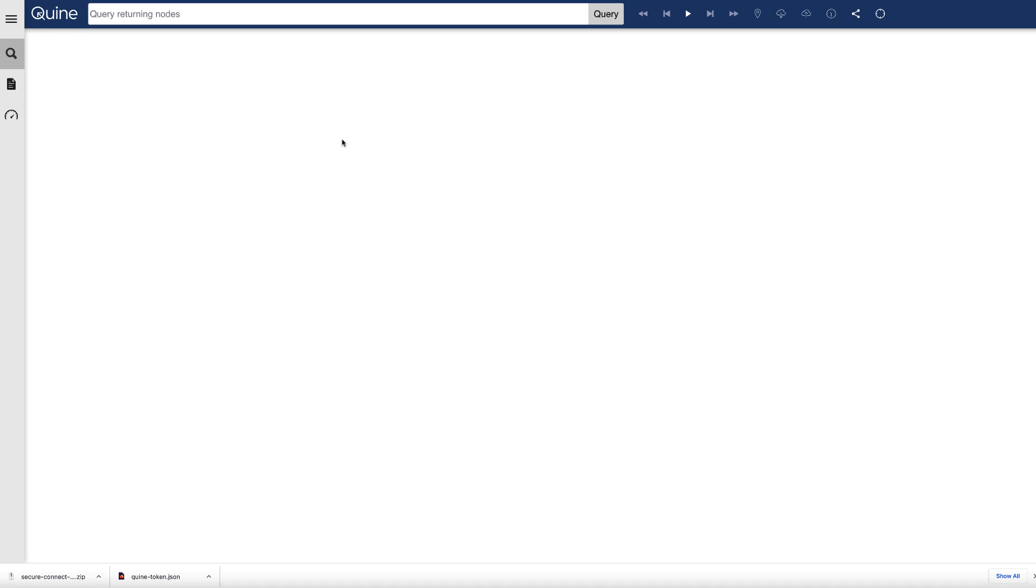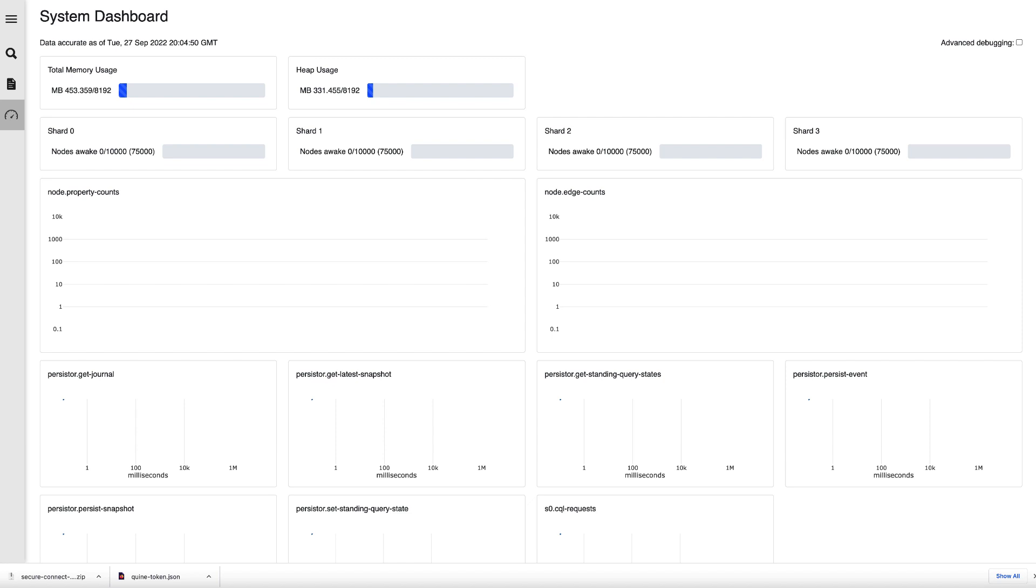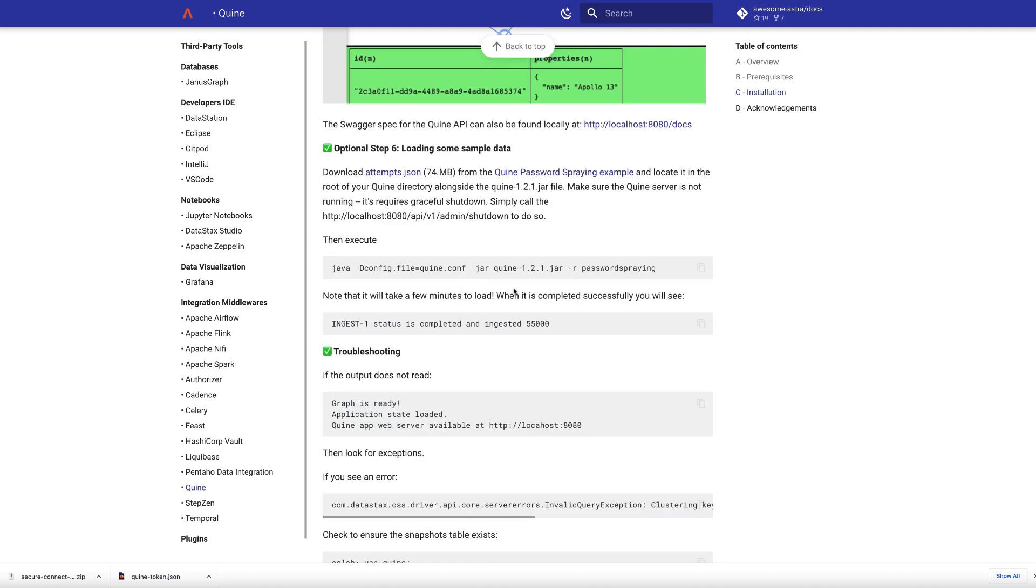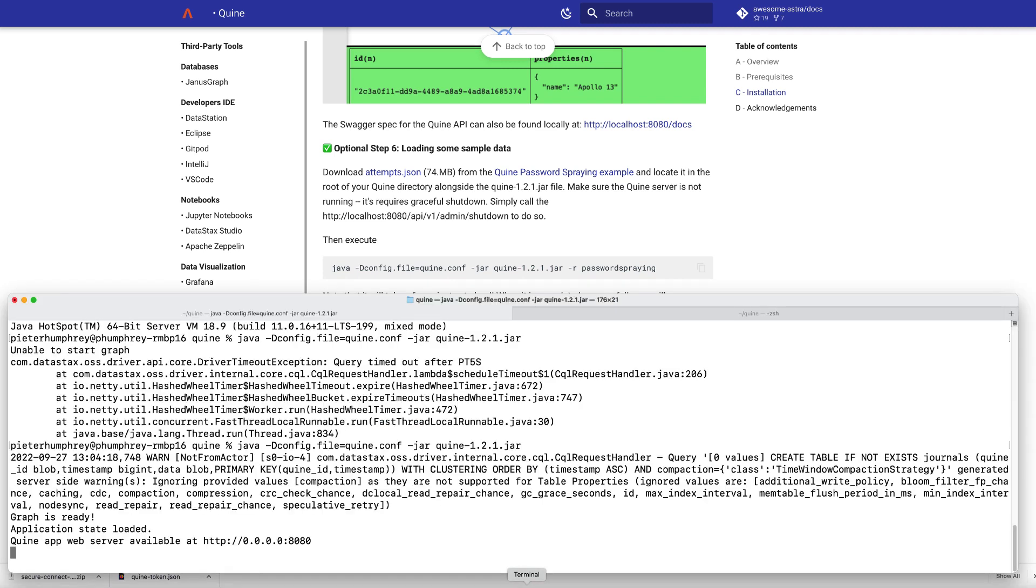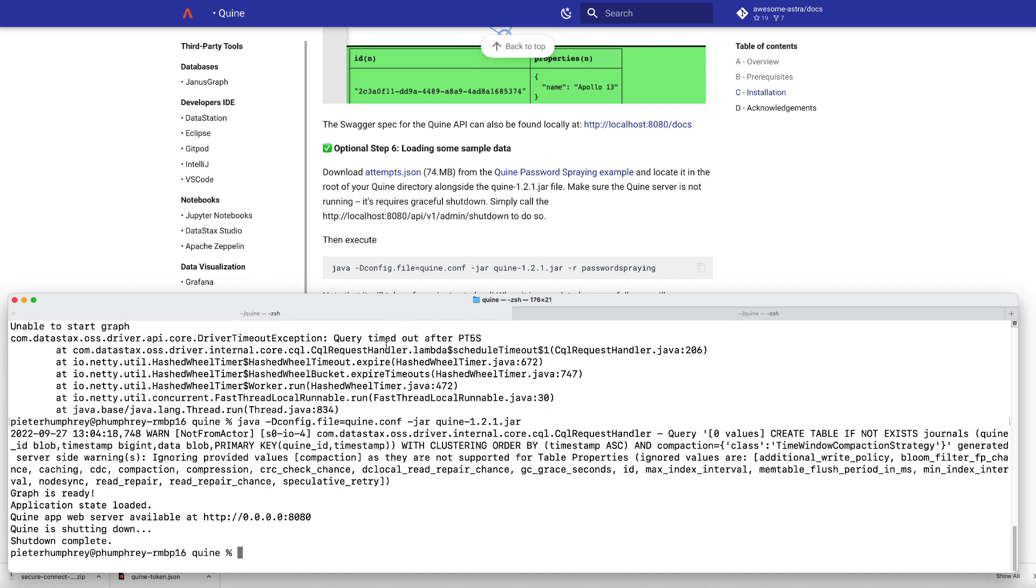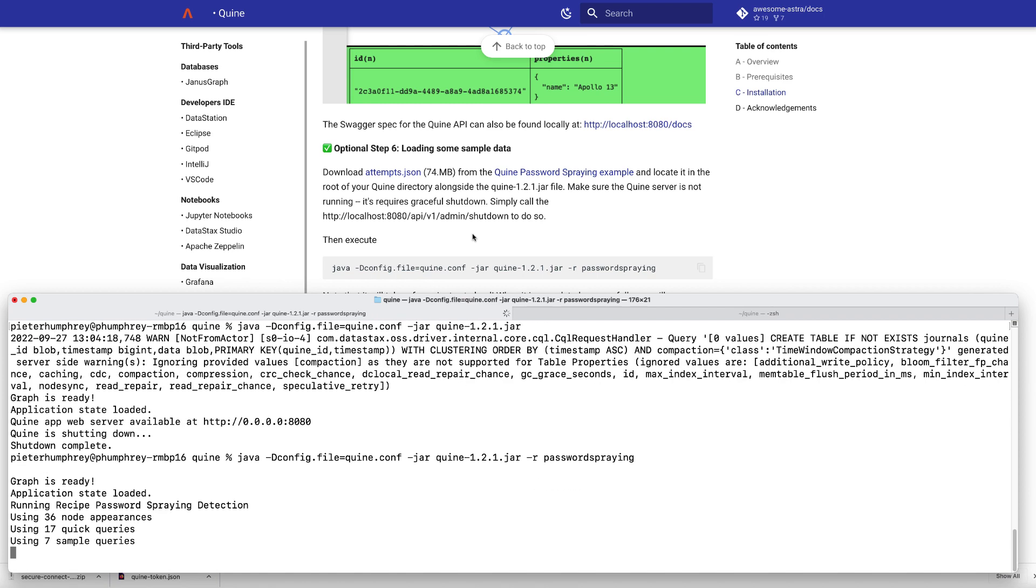Now, this is interesting, but maybe not as interesting as a database with actually with data in it. So what we might want to do is load up some data. We can do that very simply by downloading this attempts.json file, which is a recipe from Quine for detecting a password spraying attack. It's just one of the many things that they can do. So what we're going to do is shut down the server really quickly by using a curl command. And that does a nice graceful shutdown as opposed to just control C-ing out of it. And then from there, what we can do is call the Quine Java minus jar command again, but hand it this password spraying argument, which allows it to import and directly stream in the attempts.json data. So there's about 5,500 records in here. So what we'll do is a little magical video editing and some hold music and we'll upload all these records in just a couple minutes to Astra.